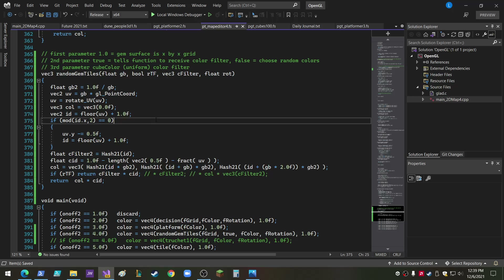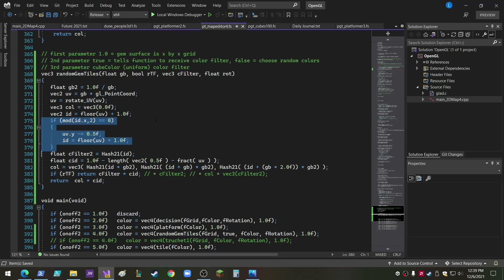I didn't really do that much today, I just did this little bit line of code right here. So I'm literally making a video over four lines of code.